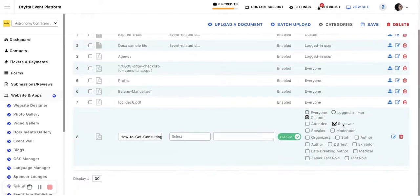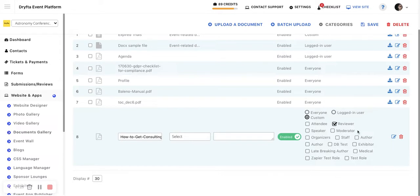There you have to select the reviewer role, so only the reviewers when they are logged in would be able to see this document and download it.